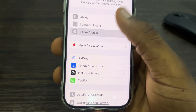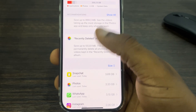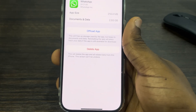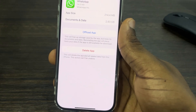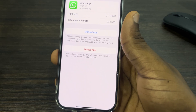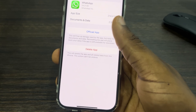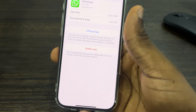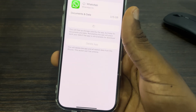Once you click on General, click on iPhone Storage and look for the app — let's use WhatsApp as an example. This is not going to delete your chat or anything; it's just going to keep all your data and delete the application itself. Just click Offload.